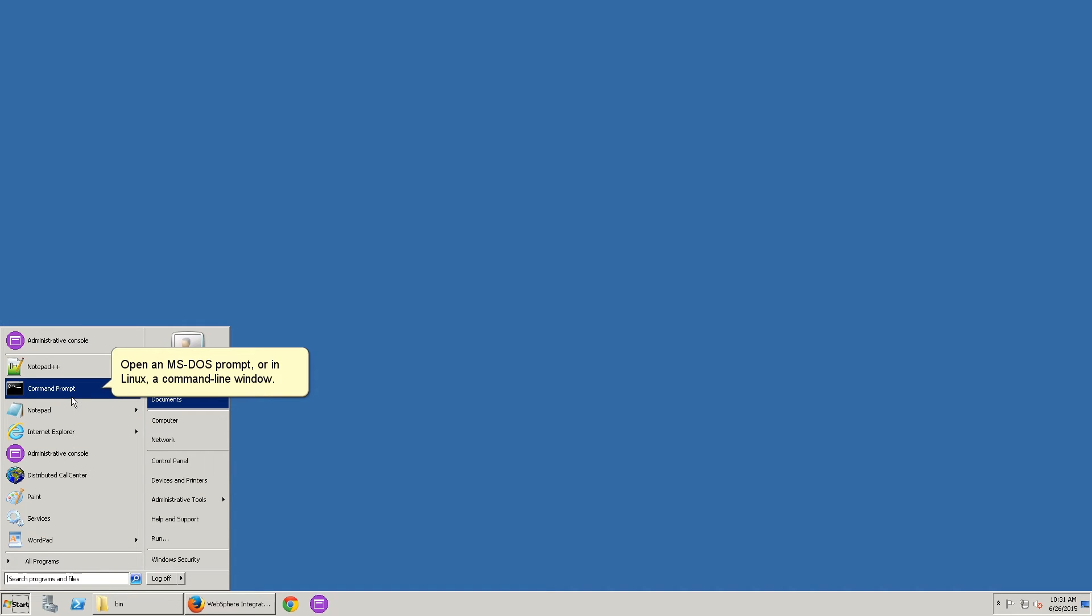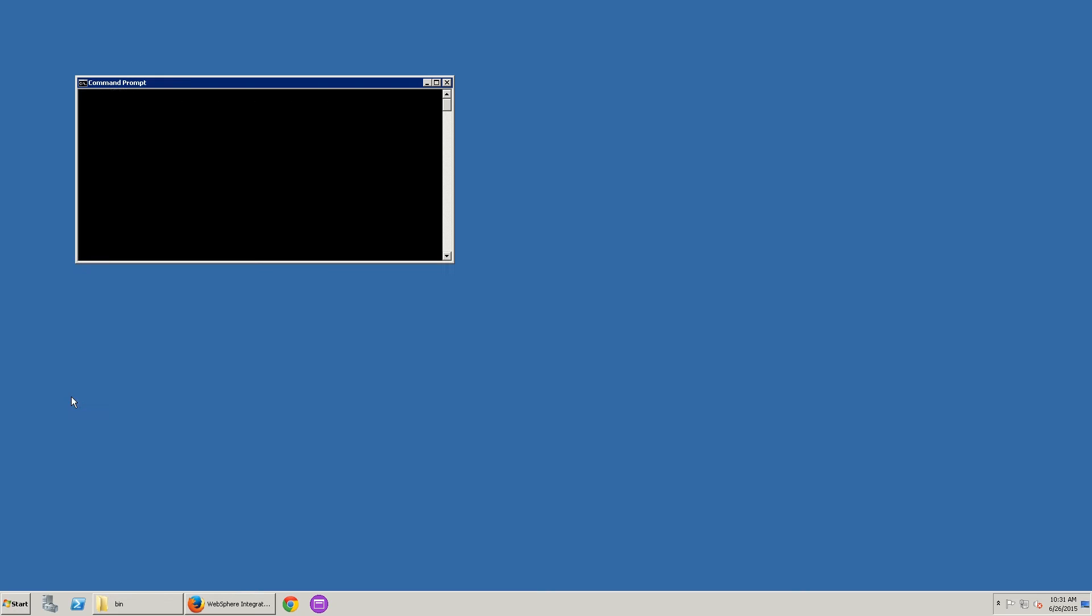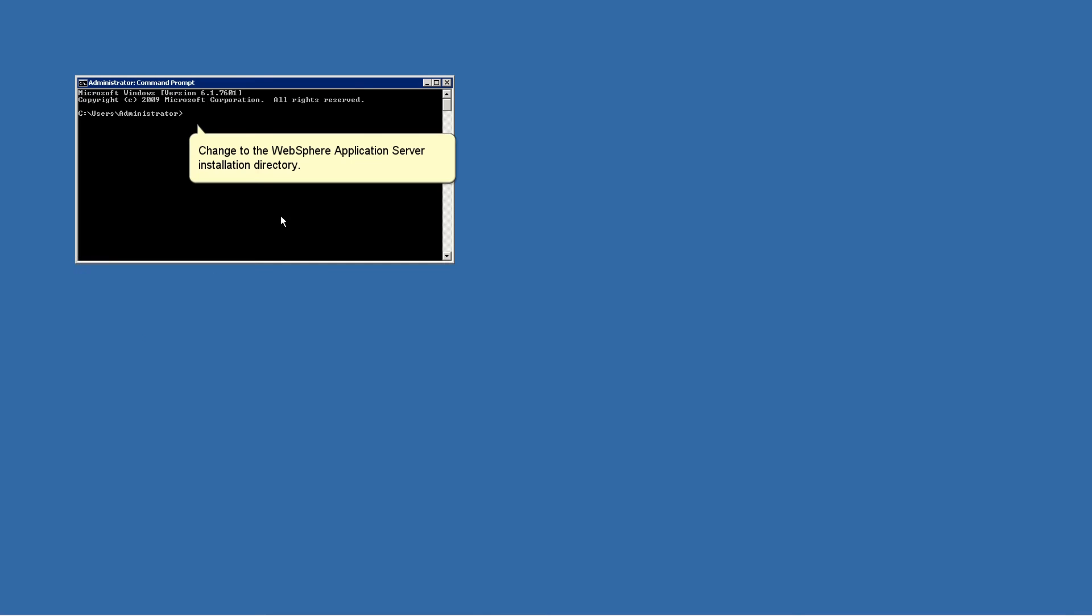Open a MS-DOS prompt, or in Linux, a command line window. Change to the WebSphere application server installation directory.